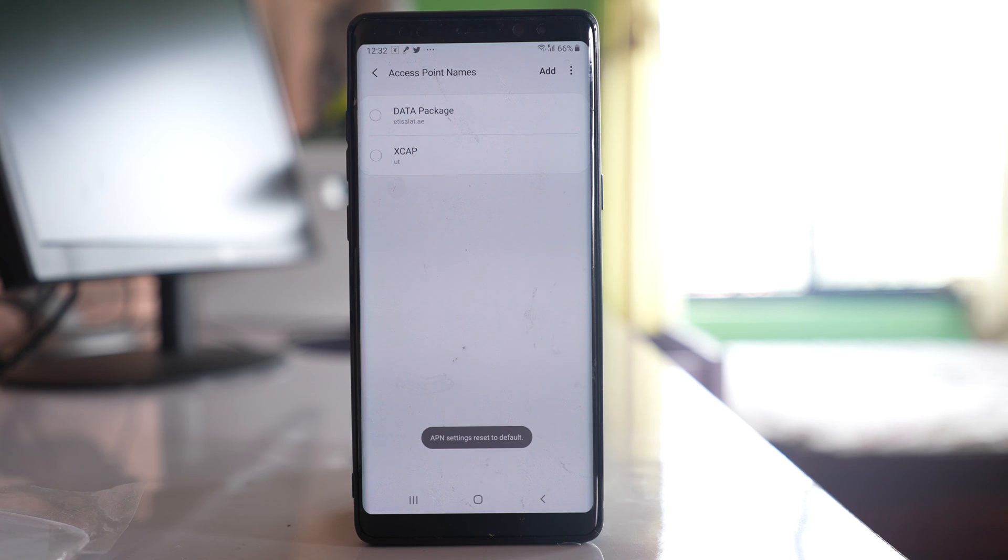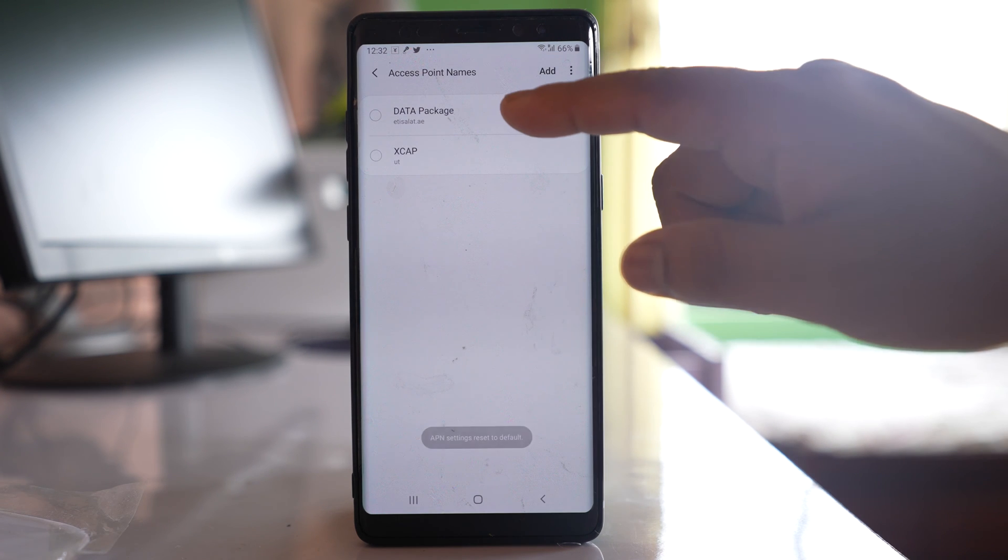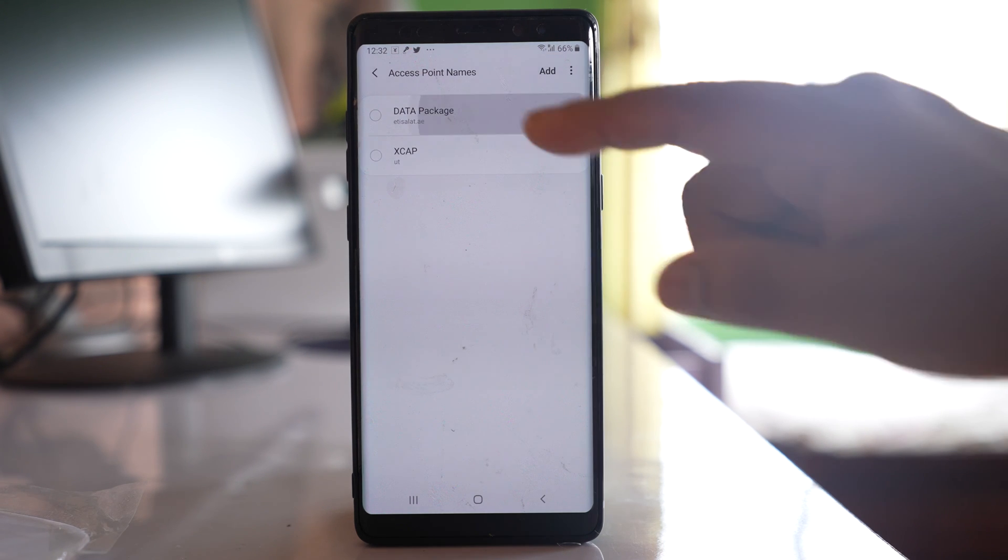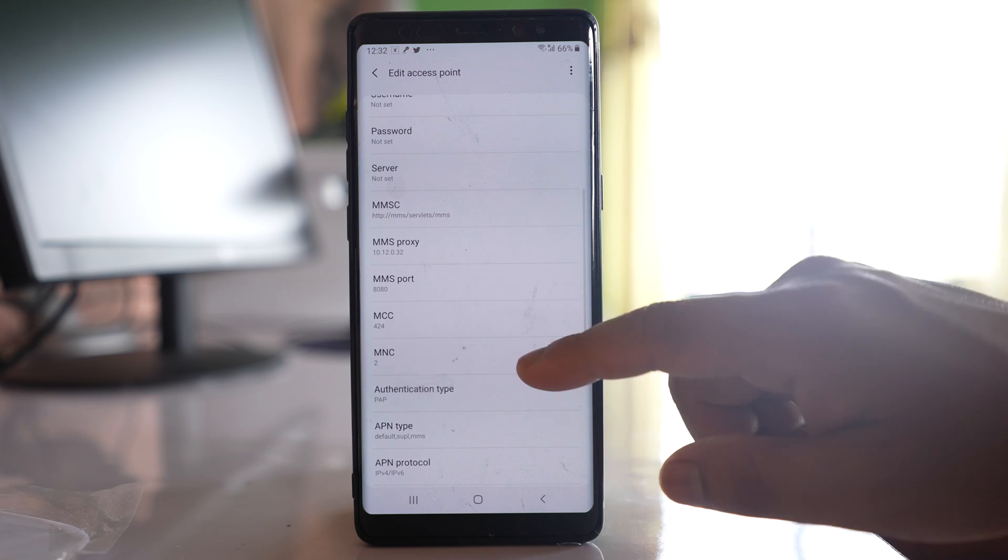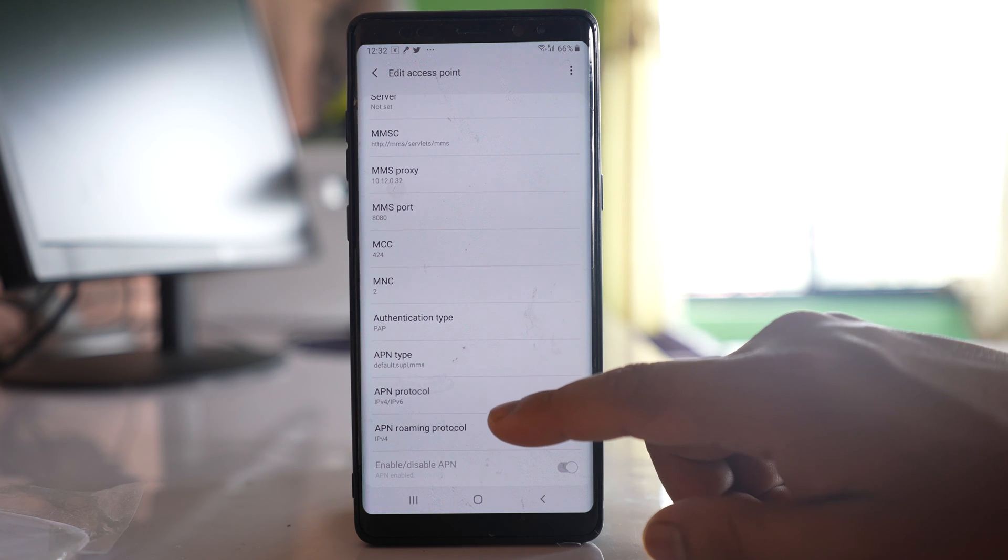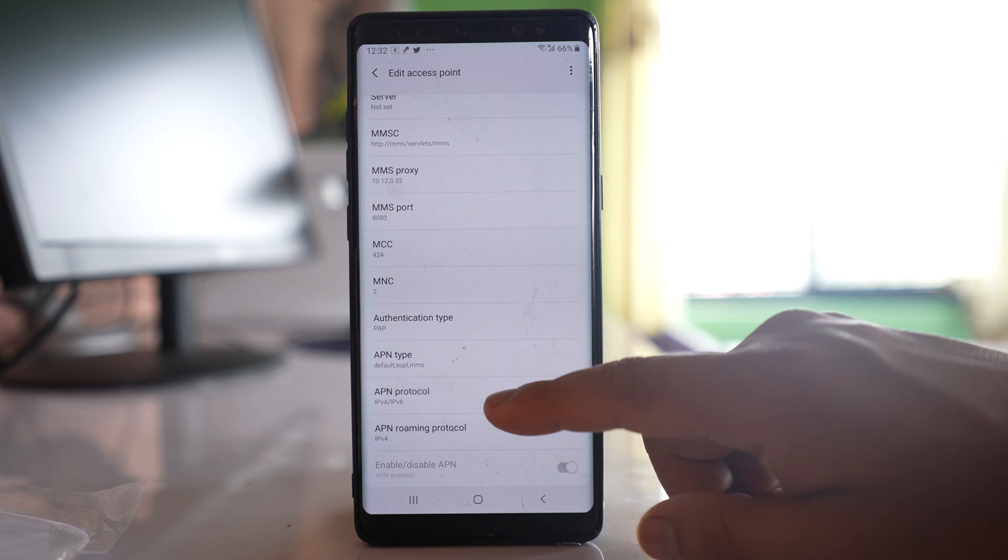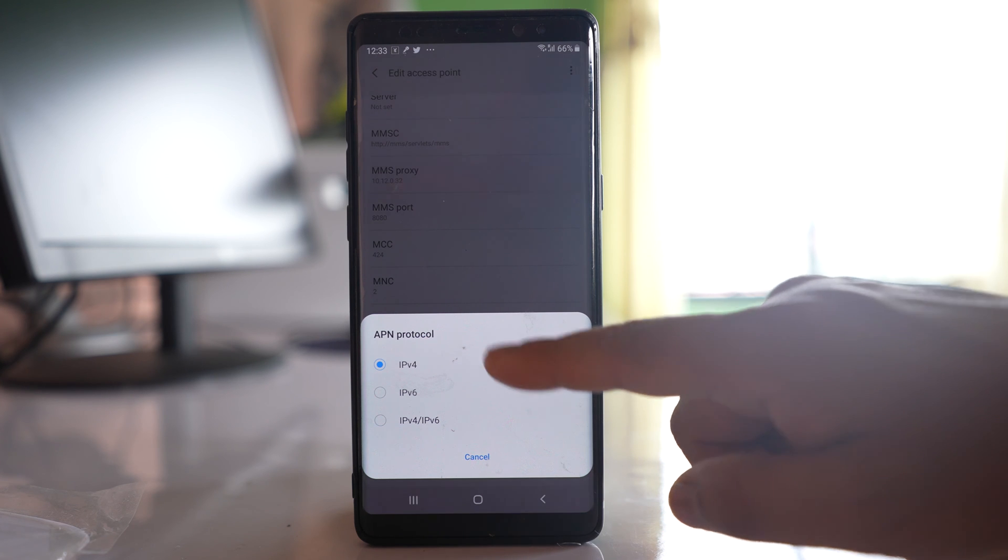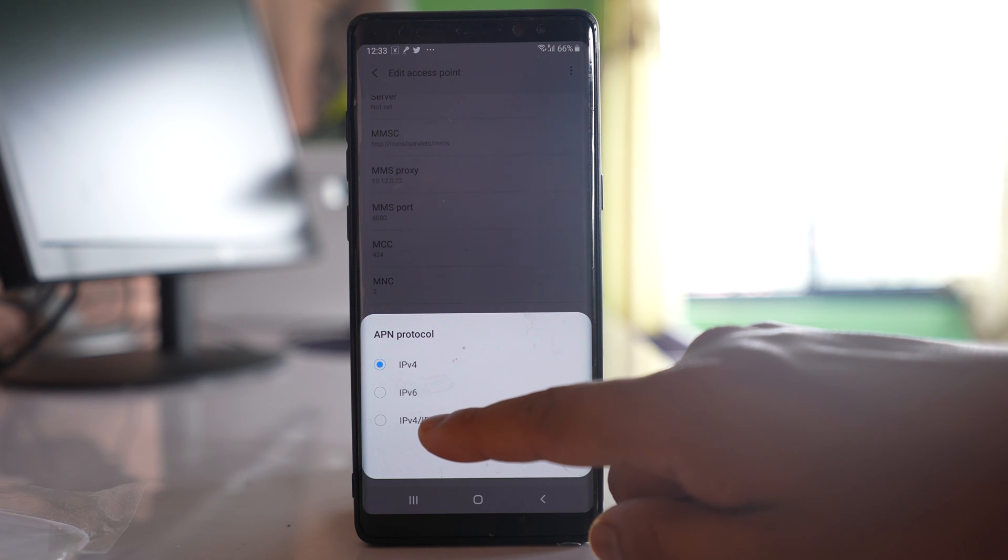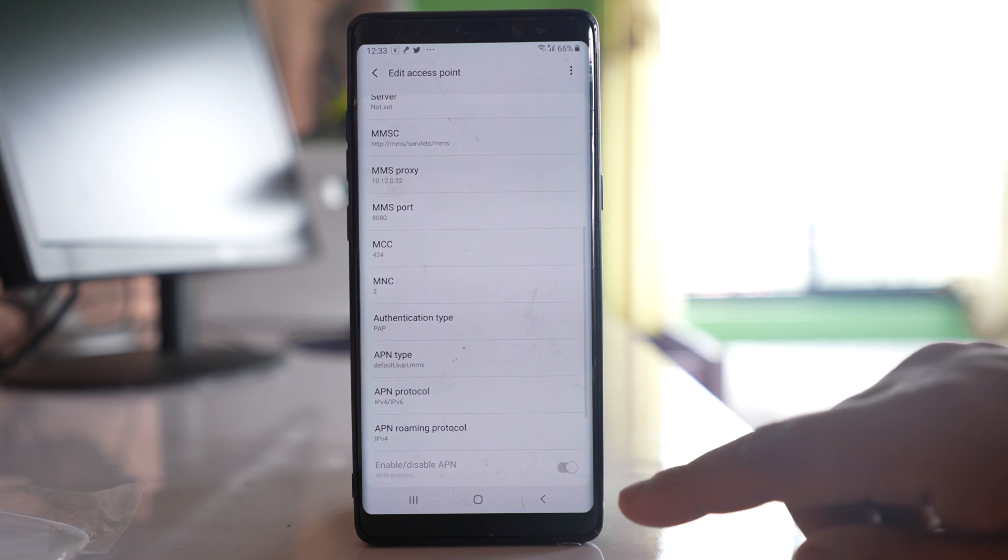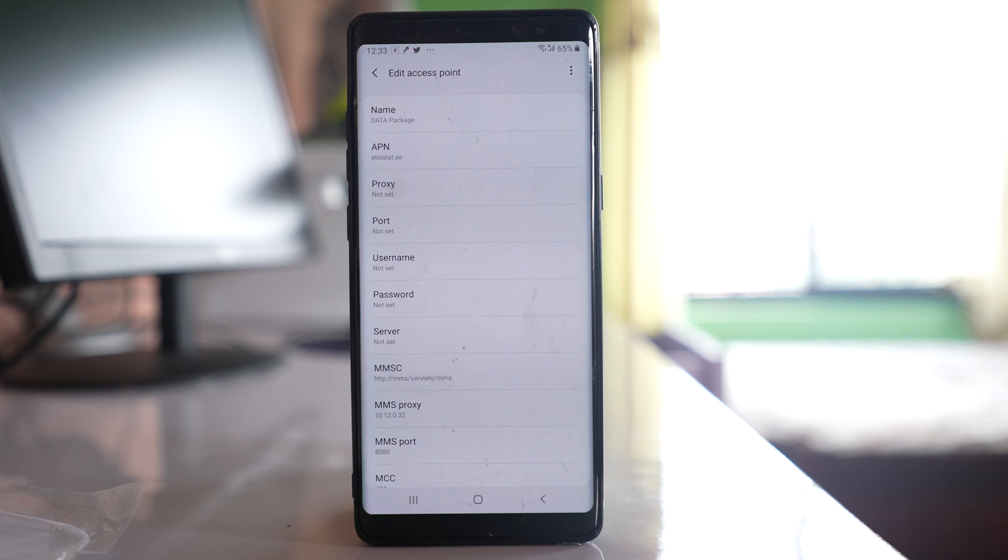Now the third thing that you do is go to your Access Point Name, go down to APN Protocol, and if there is IPv4 selected, make sure to select the option IPv4/IPv6. Once you have done the settings for the mobile network, restart your phone and check if YouTube can play the video or not.